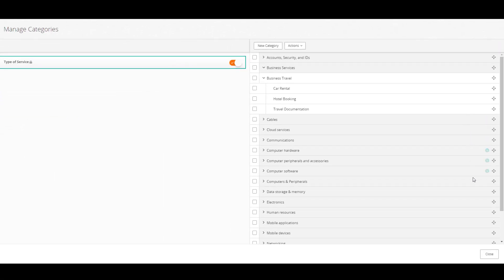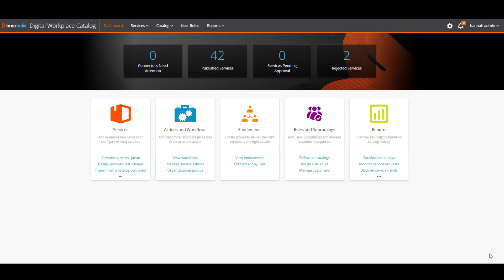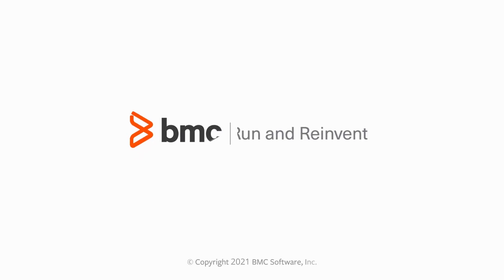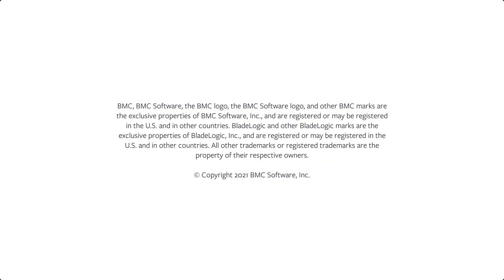When you are finished, click Close. I hope this video has helped you understand how to easily create categories for your services. Thank you for watching.